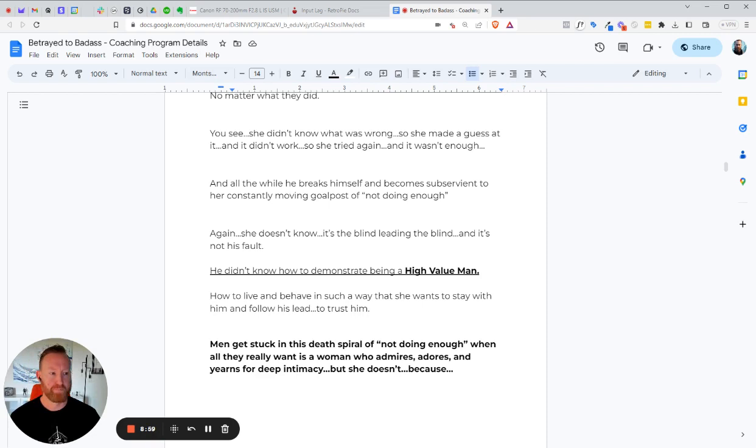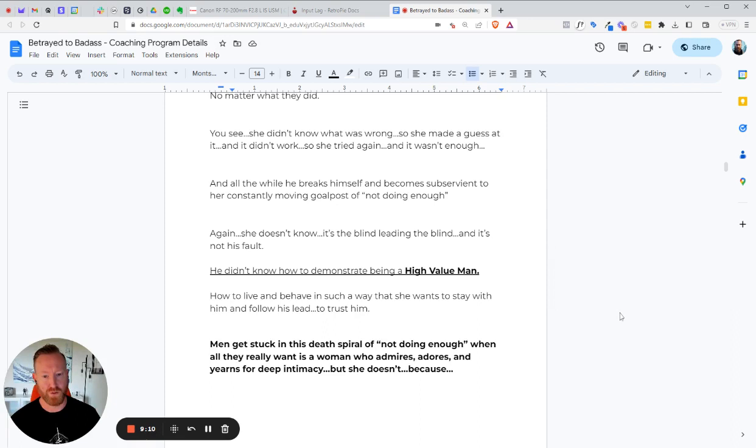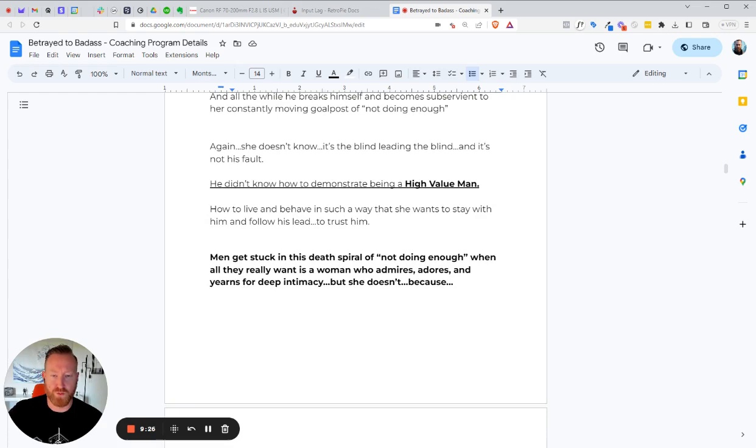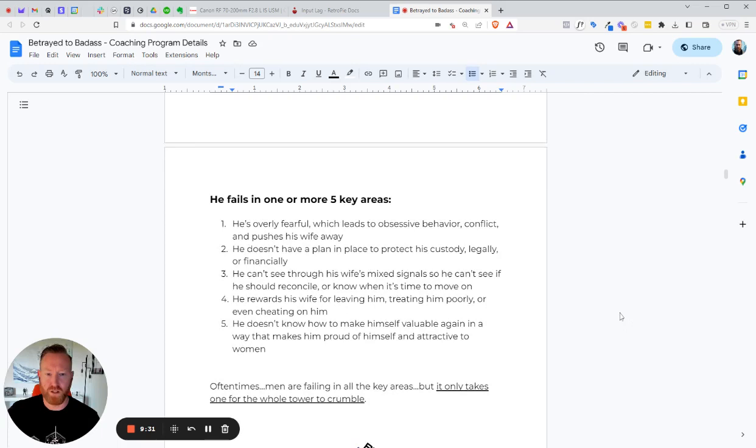Right? And so it's the blind leading the blind, and it's not your fault. Not in the sense that you knew what was going on and you chose not to do it. It's not your fault in the sense that you had no idea what to do. And you just don't know what's going on. You're confused. So most guys don't know how to demonstrate how to be a high-value guy and how to live and behave in such a way that she wants to stay with him and follow his lead and trust him implicitly. So men get stuck in the spiral of not doing enough when all they really want is a woman who admires, adores, and yearns for deep intimacy. But she doesn't because he fails in one or more of five key areas.